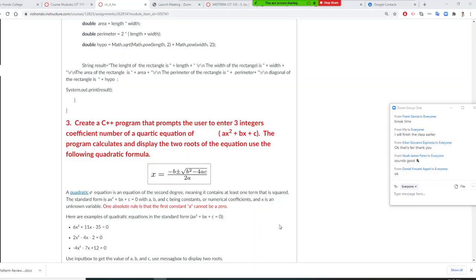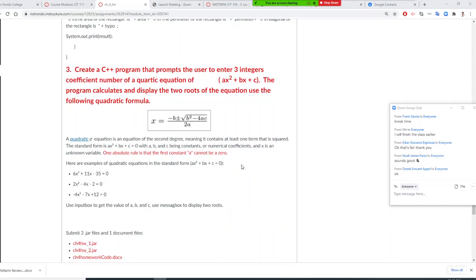Professor Liu is going to do homework number three with you. You need to create a Java program that prompts the user to enter three integers: A, B, and C. The program calculates and displays the two roots of the equation using the quadratic formula. Note that A cannot be zero — if A is zero, it becomes a linear equation, not a quadratic equation.